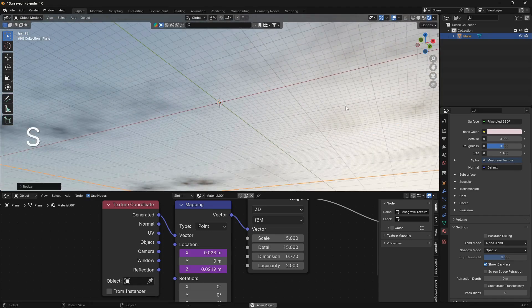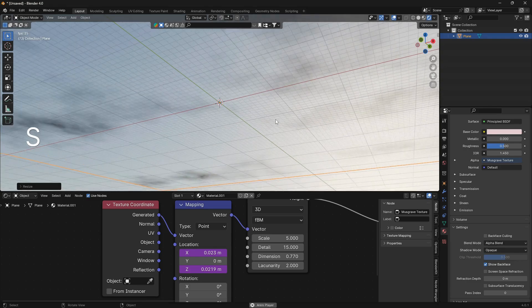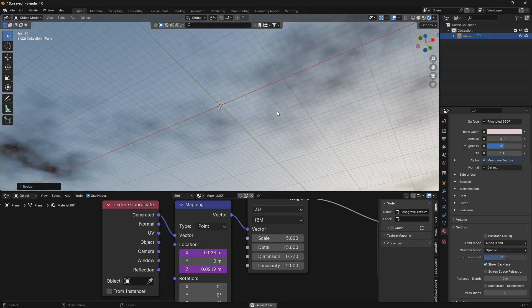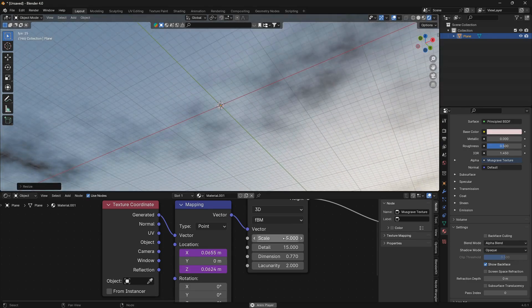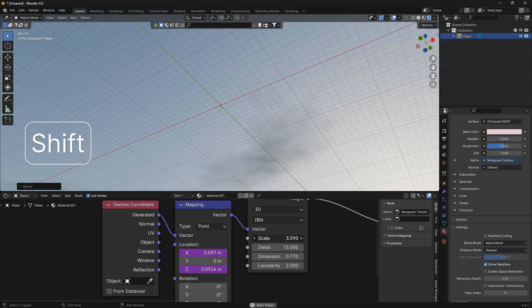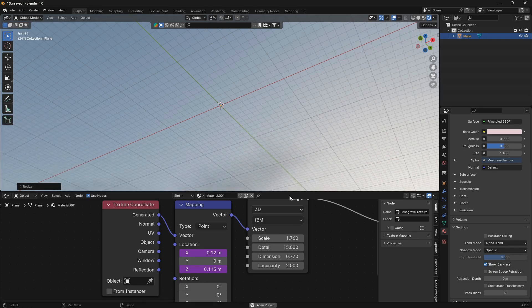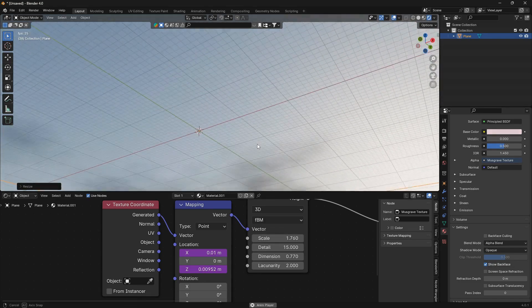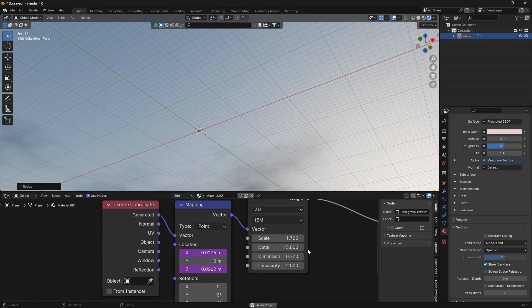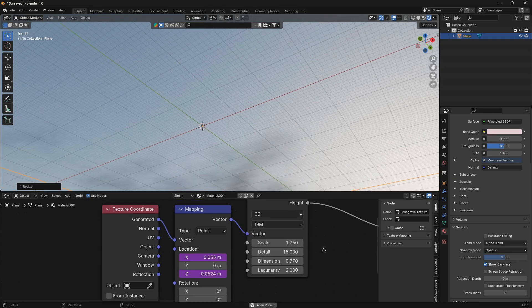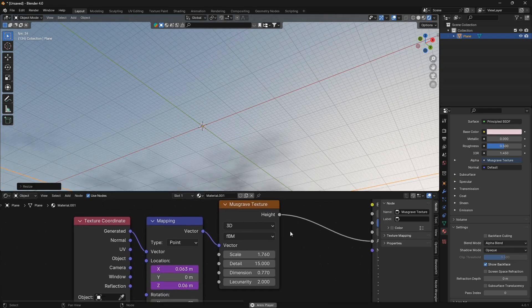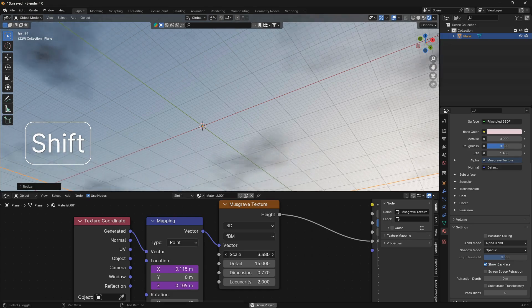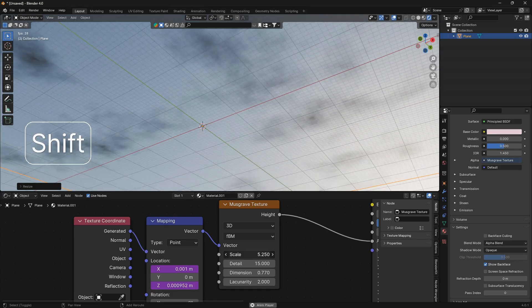And from here we can also just play around with the scale. A good thing when you play around with this node setup here is that you can hold down Shift, that will give you more control.